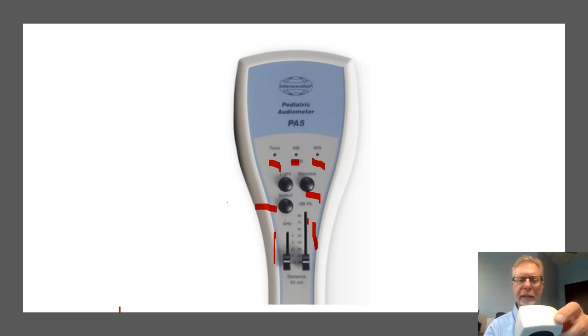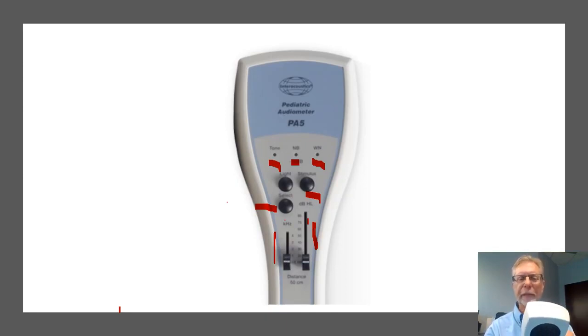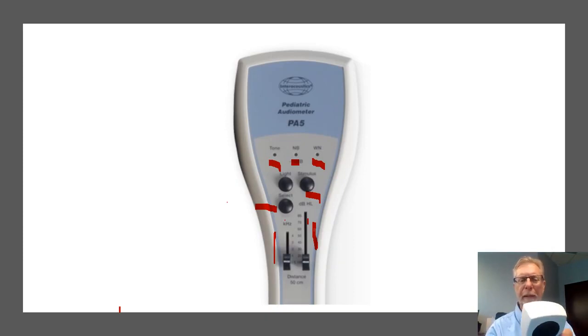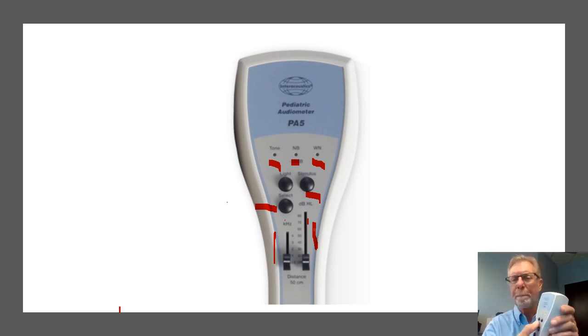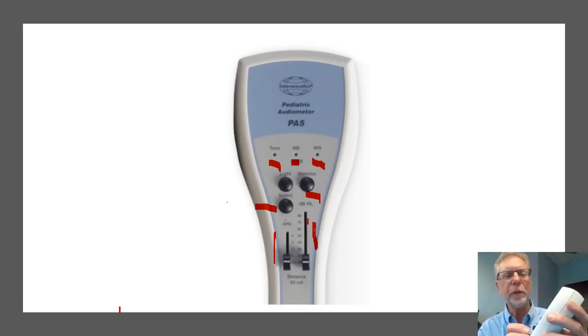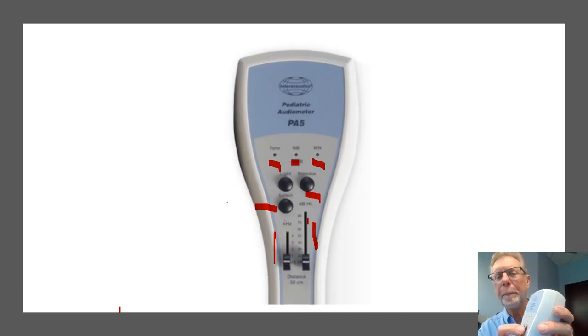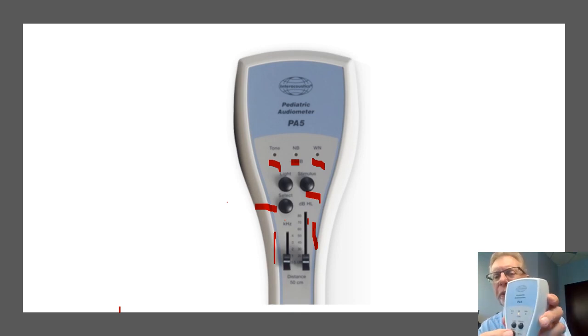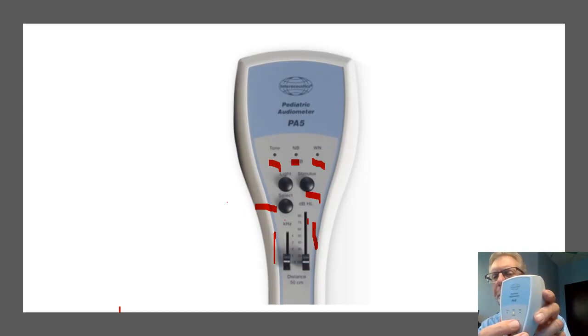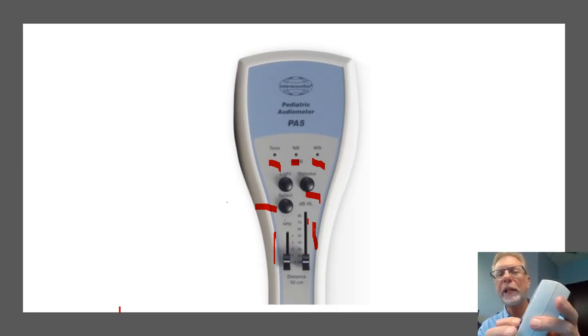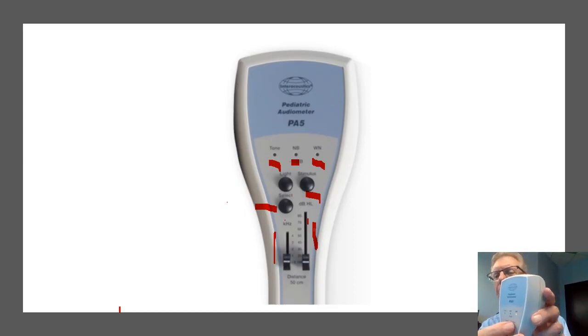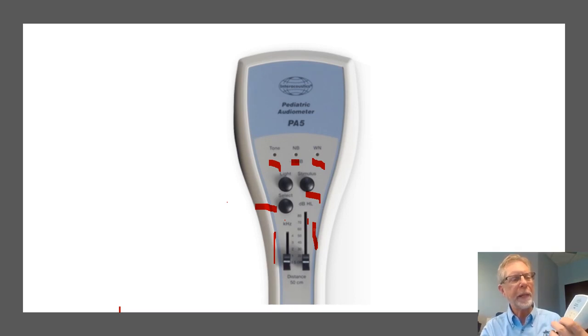Here, I've got the instrument turned on, and I've turned it up to 70 dB so you can hear it. And when I hit the stimulus button, I'll have it on narrow band. You see how I'm able to switch between a tone and, or I can switch to a narrow band. And when I do that, and when I go to white noise, so that's the stimuli that they have.